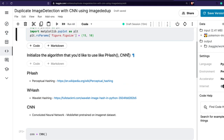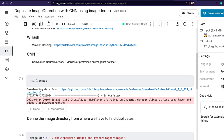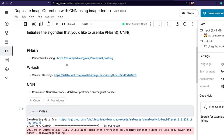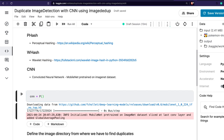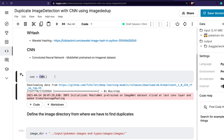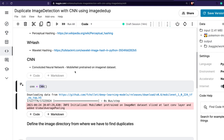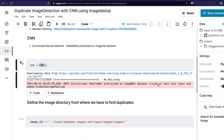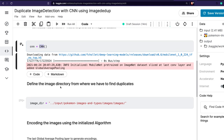You can initialize the algorithm you want — PHash, WHash, or CNN. In this case I am initializing CNN, so it's very simple. The way CNN works is there is a pre-trained MobileNet model that gets downloaded when you do it. You can see: 'MobileNet pre-trained on ImageNet dataset, sliced at the last convolutional layer and added global average pooling' is getting downloaded. That is what is going to help detect image duplication.